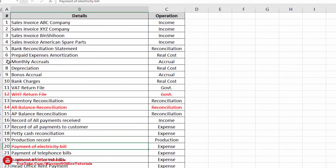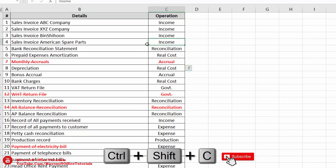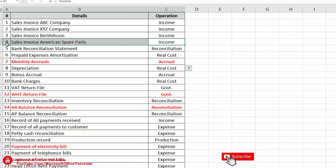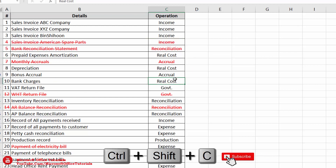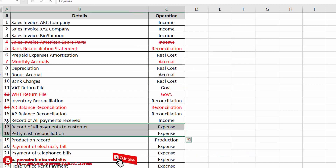Let's try our shortcut key. I will select a task and use Ctrl+Shift+C — and there we go. I select another task, use Ctrl+Shift+C — and there we go. We have now created our custom shortcut key to apply strikethrough and change the font color to red in just one step.